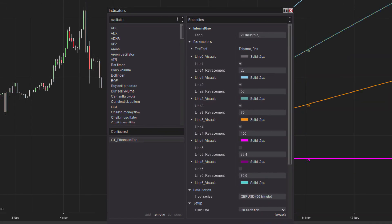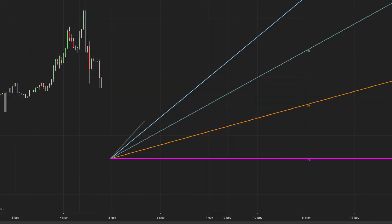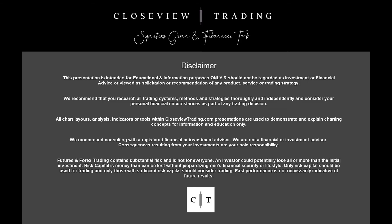So in summary, we have a Fibonacci fan that can also act as a GAN retracement fan tool. To learn more about GAN and Fibonacci signature tools, head over to my website for more.